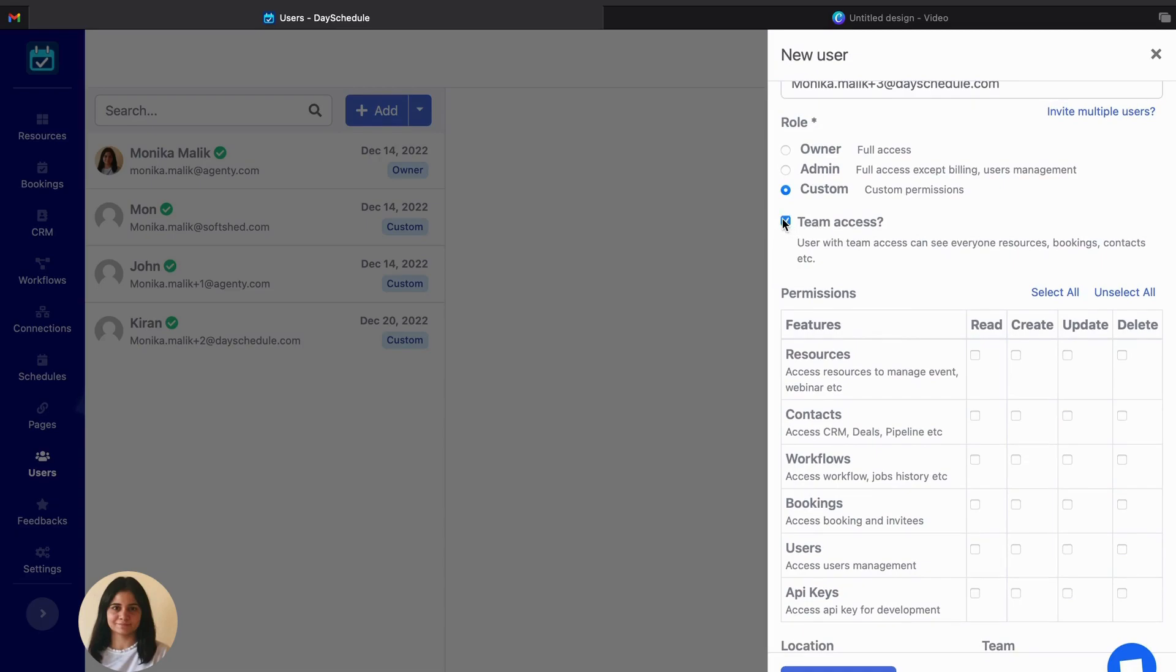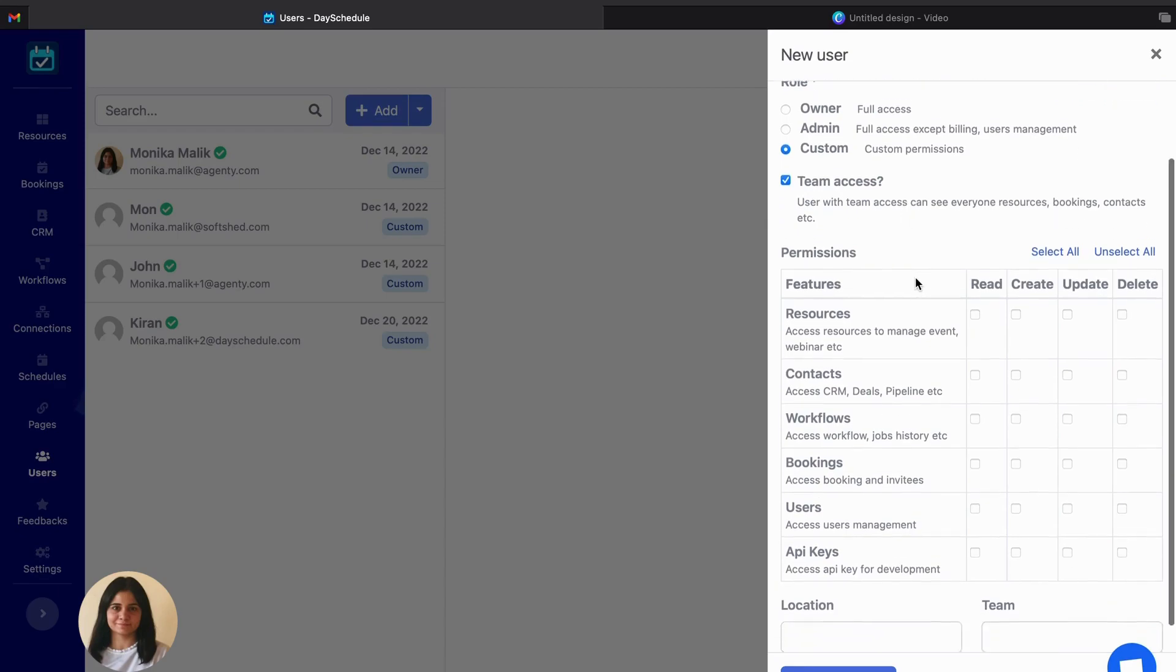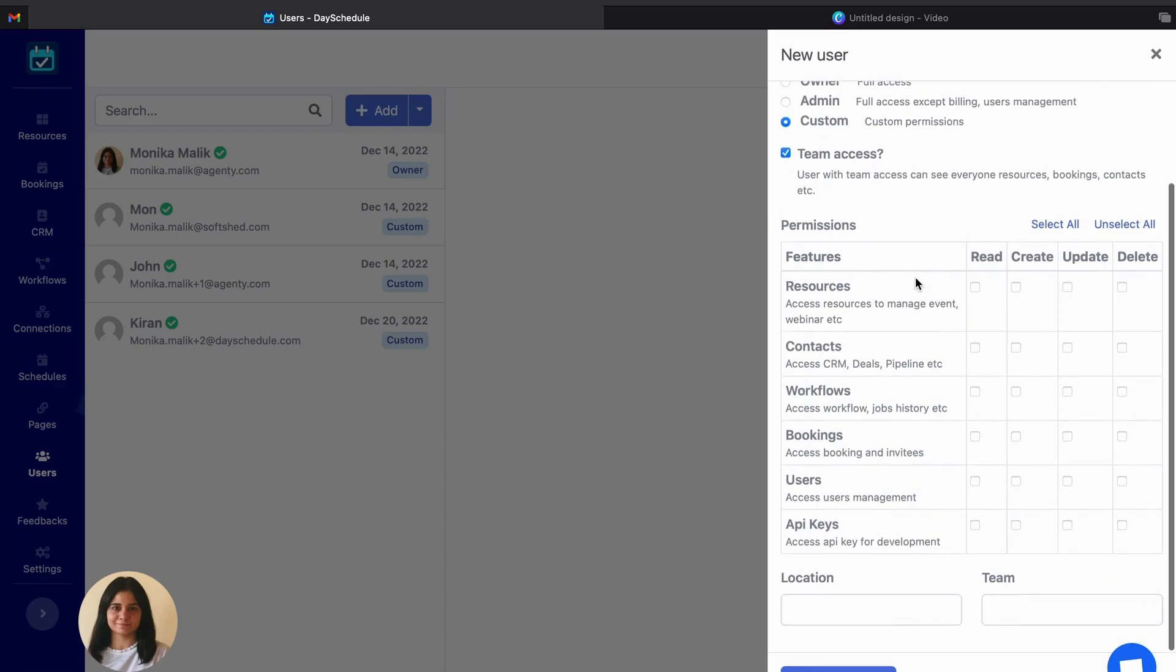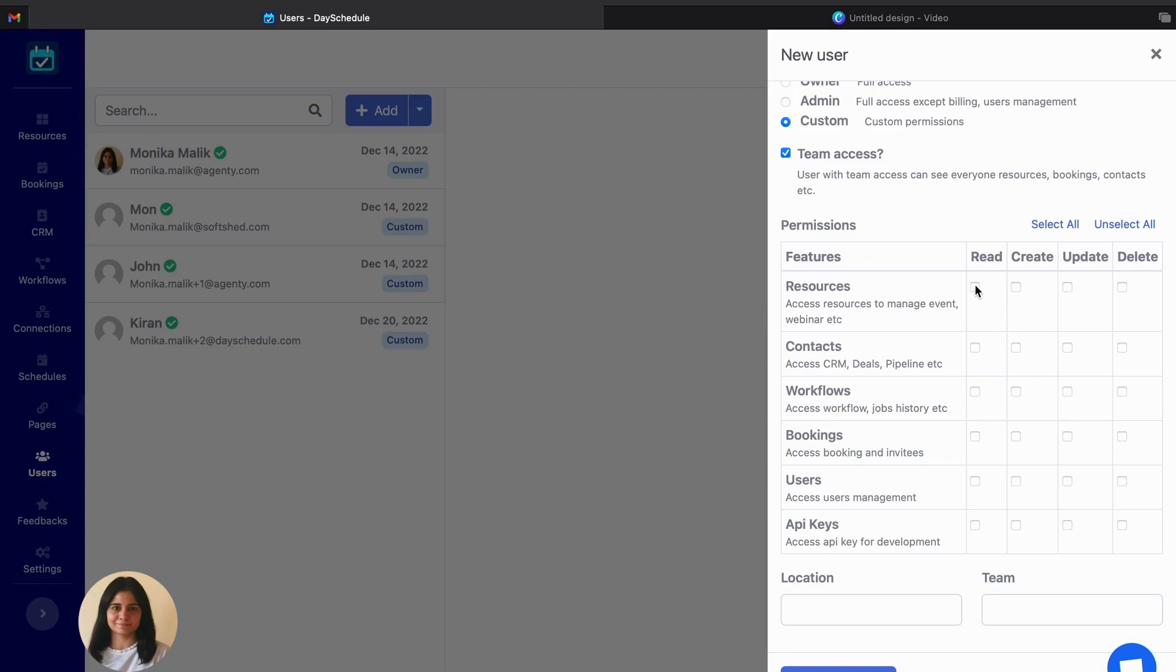Now in the next you can see there is a team access feature too. If you use this feature then the user will access all the team members' resources, bookings, contacts, etc. Now comes the permissions table. You can use this permission table and specify which features you want to provide this user and which you don't want to.